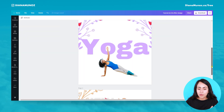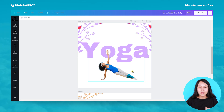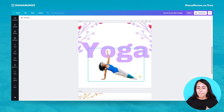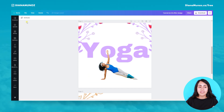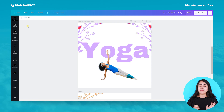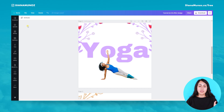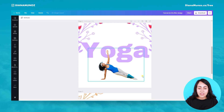Canva already removed the background of this photo. If you still have some things in the background that you want to remove, pay attention that in the background remover you now have an erase brush, so you can erase the parts of the photo that you don't need. Let's continue.